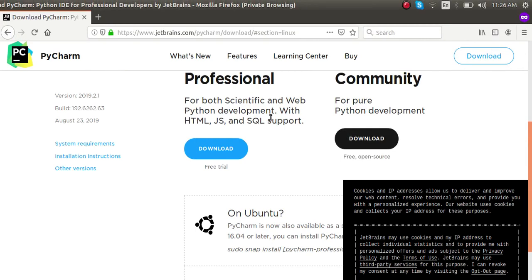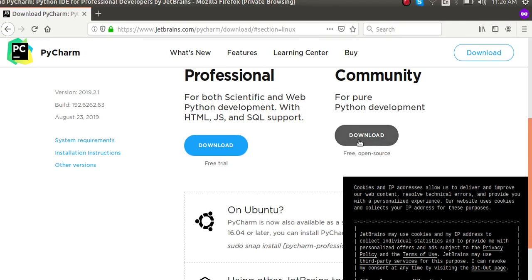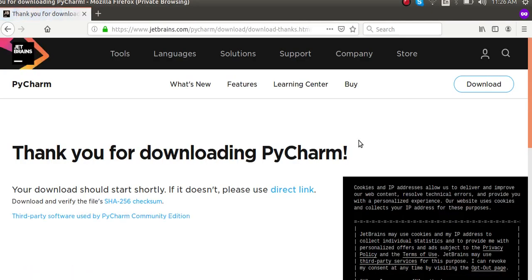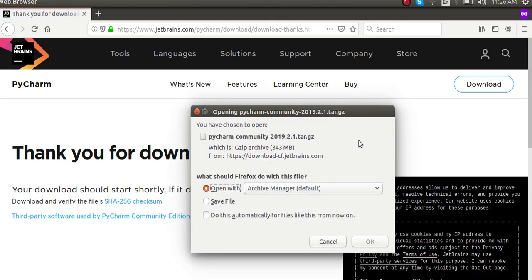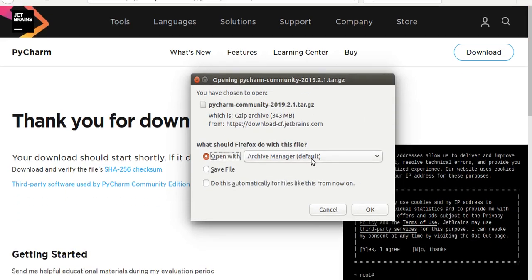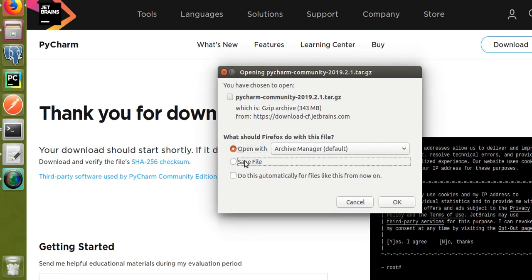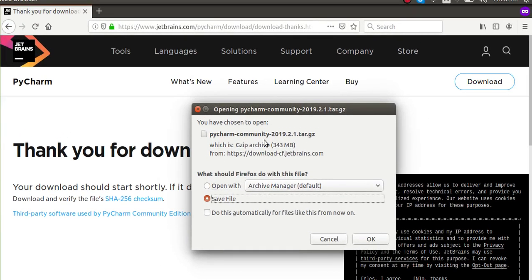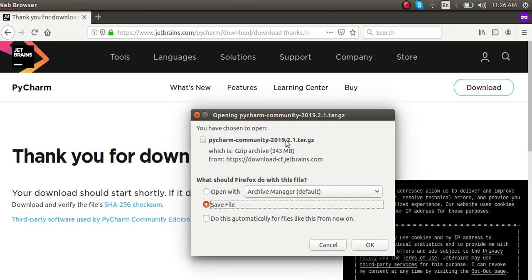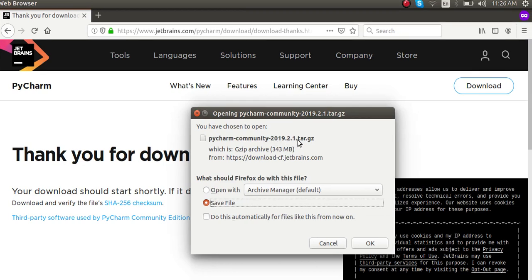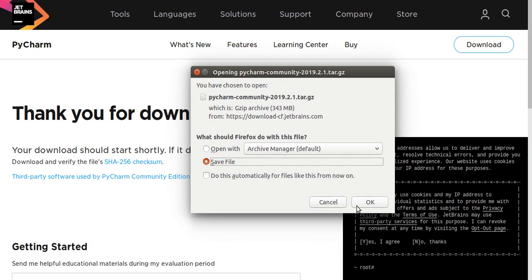So let's continue with the PyCharm Community Edition. By clicking this download button you can download the .tar.gz file of a PyCharm version. If you click OK and click the Save button you can download PyCharm Community 2019.2.1 as a .tar.gz file.